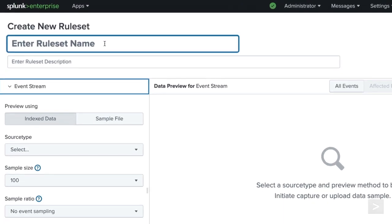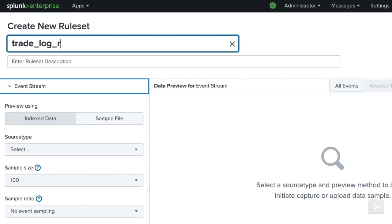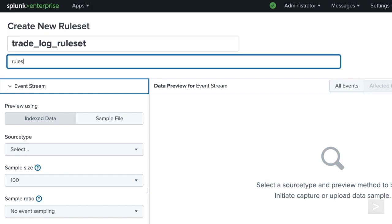We can begin by naming the Rule Set. Selecting a source type will name the Rule Set automatically in case you forget to provide one, and then add an optional description.